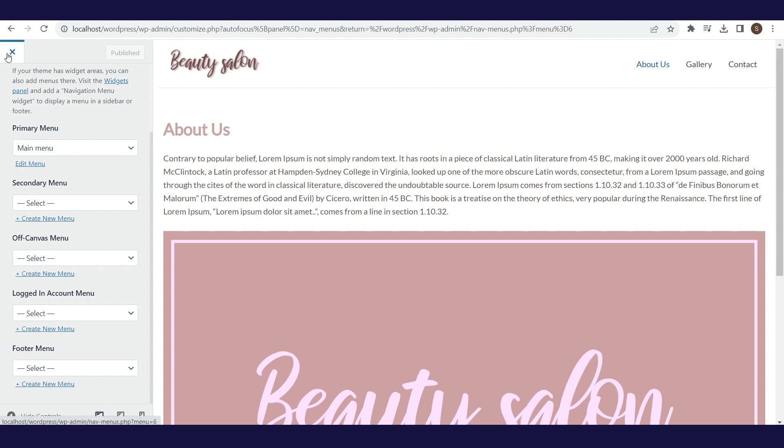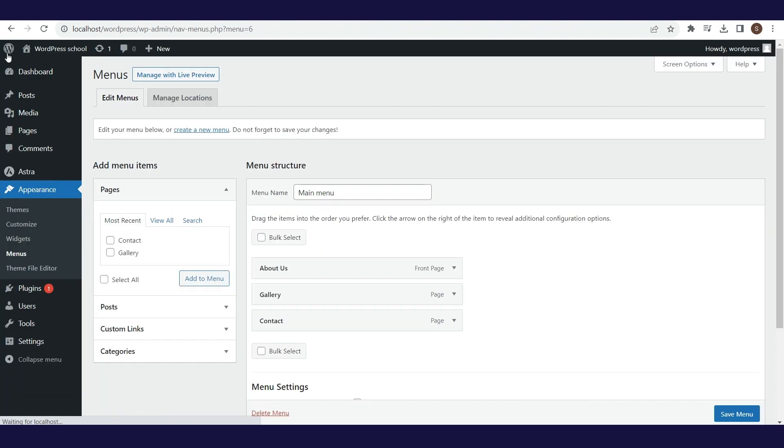Later, when we add new things that need to be part of the main menu, we will need to go to the menu section and add the new menu item we want, and position it the way that we want.